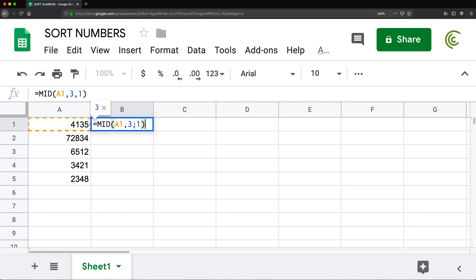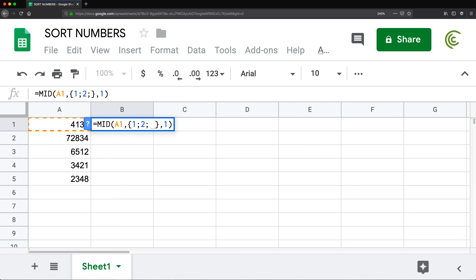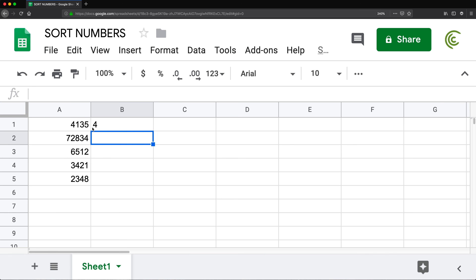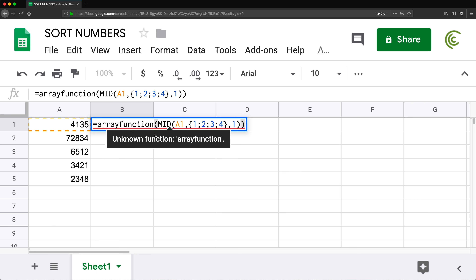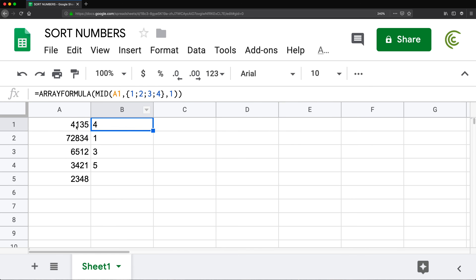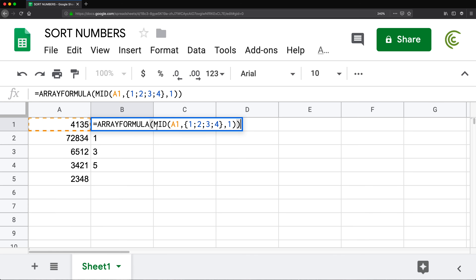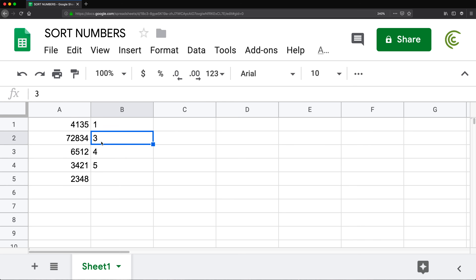If I provide something like an array — one, two, three, four — to this MID function and just hit enter, I only get one result. But if I wrap it in an ARRAYFORMULA, I get four, one, three, five in different cells. Now that I have those four individual digits, I can take them and put them inside a SORT function, which will sort them to one, three, four, five.